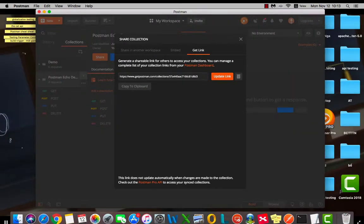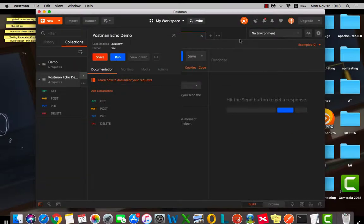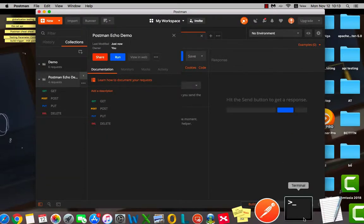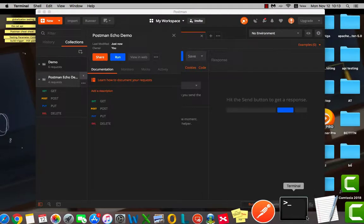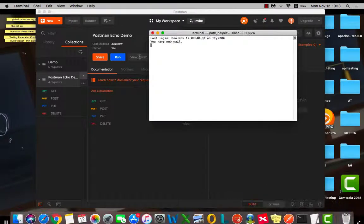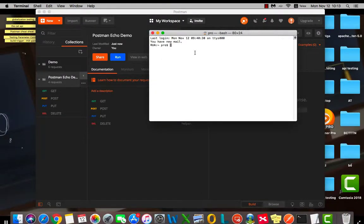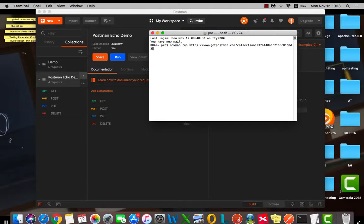Copy the link of your collection. Open Terminal. Type the command Newman and run, then pass the link of your collection.